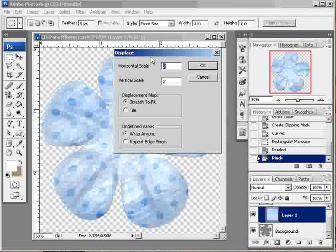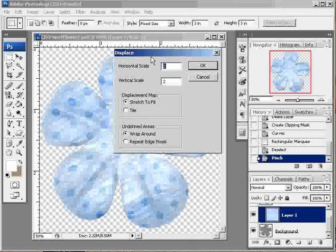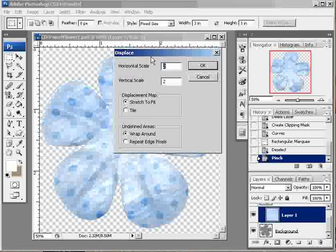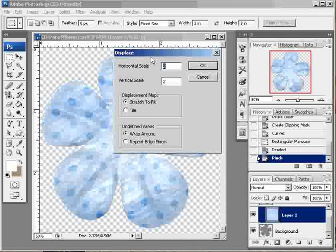Now, the default setting for this filter is a scale of 10, both horizontal and vertical, stretch to fit displacement map, and repeat edge pixels for undefined areas. We're going to change this up a little bit. If you use a 10 scale, you're going to get way too much distortion. And it's going to torque your paper way out of place. So we're going to bump that way down this time and put it around 2. You can play with these settings a little bit. Try a few different ones. You can always go back and redo it if you don't like it.